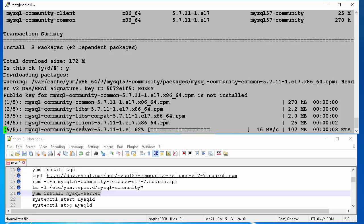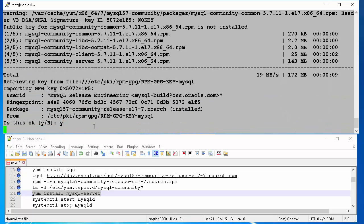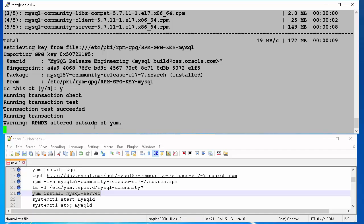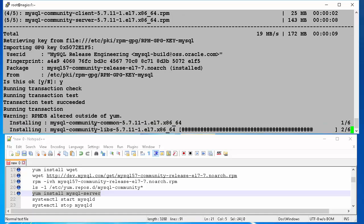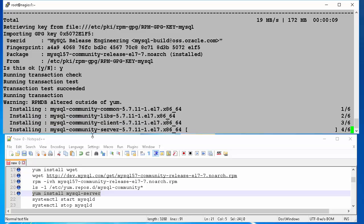This will start downloading the packages. Then start installing. Once download is completed, you will have to validate GPG key by typing Y and hit enter at command prompt. The install step will take a couple of minutes. This depends on how fast your server is.